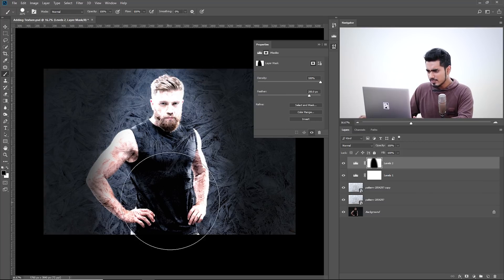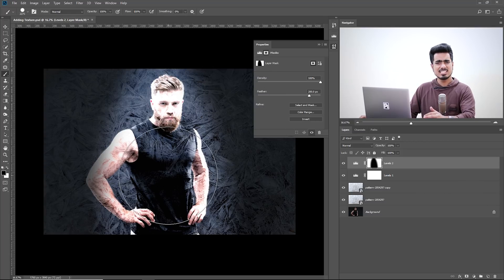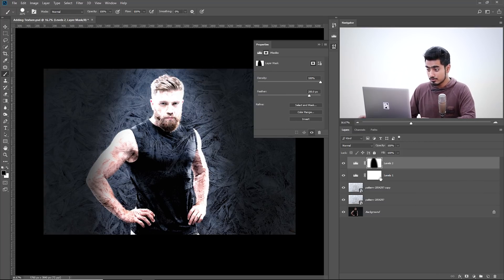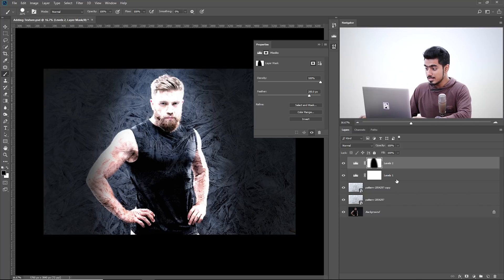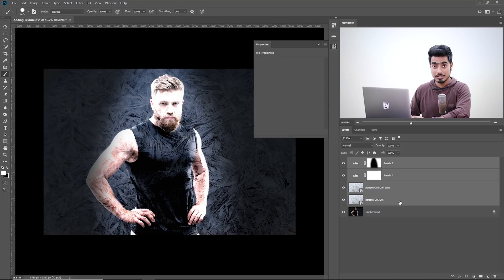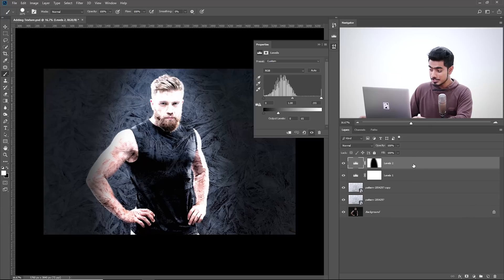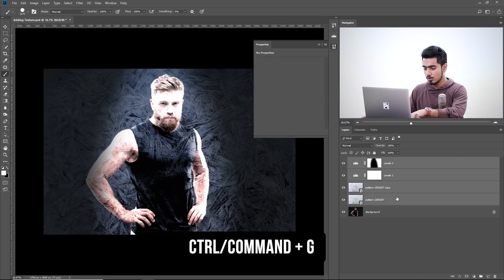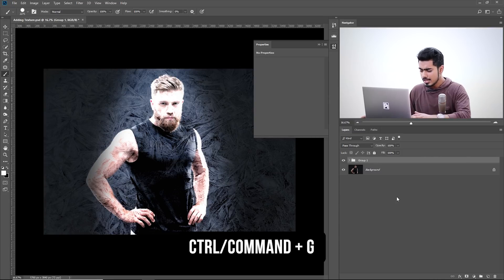Now we don't want the subject to have the effect. So here's what we can do: make a group of all of this by selecting all of them, holding Control or Command, or select the first one, hold the Shift key, select the last one just above the background layer, and then press Control or Command G.